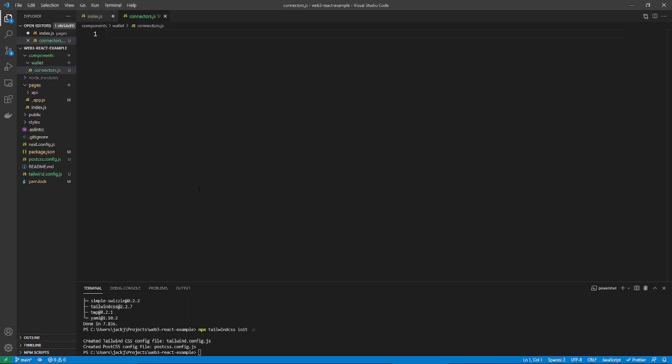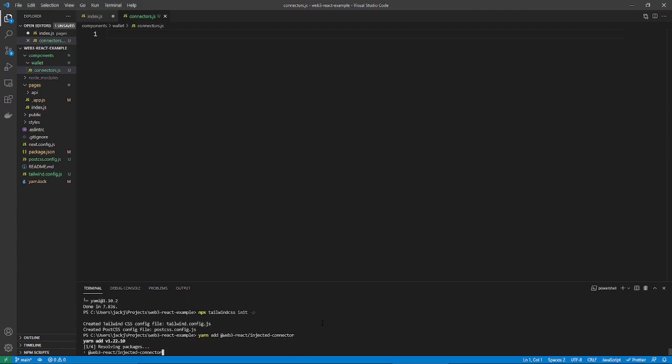So, this is actually a good point to install the Web3 React dependency that allows you to connect to MetaMask. So, install it like this. So, yarn add. I'm actually just going to copy it over. So, Web3 React slash injected connector. And then, install it out.